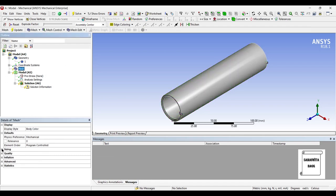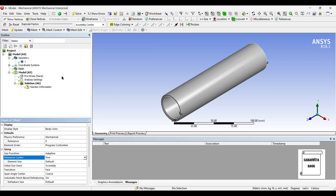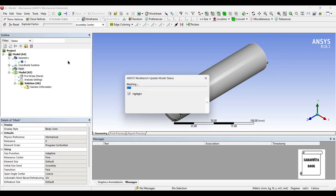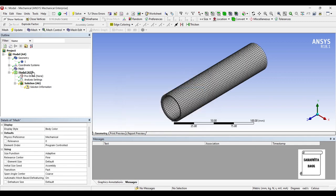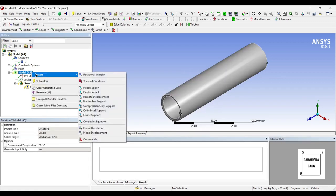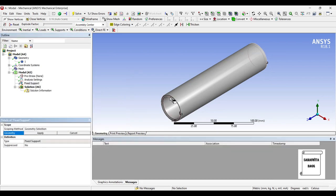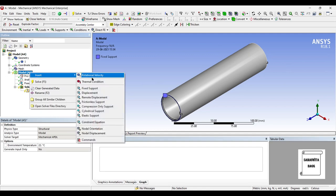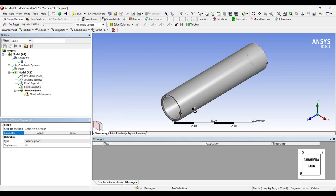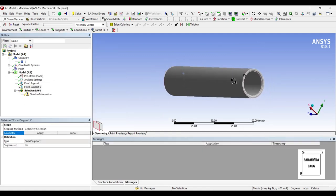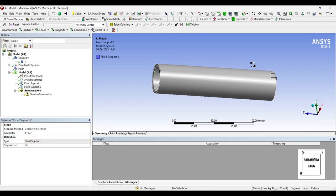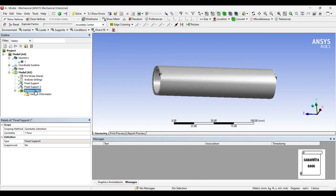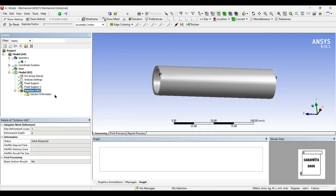Next I will go to model and insert fixed support. There will be fixed support on both the sides - fixed support 1 and fixed support 2. Next I will go to solution and solve.